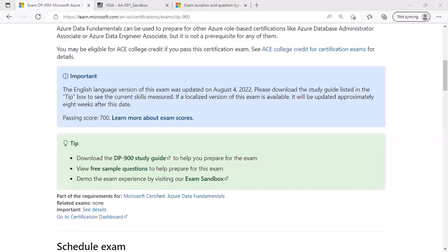In this demo, we are going to take the exam experience using exam sandbox and duration and question types that we can expect in the exam.